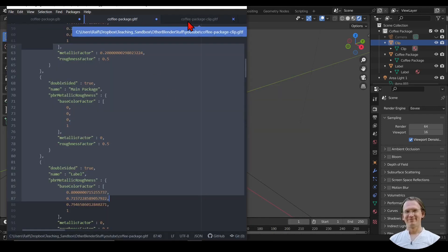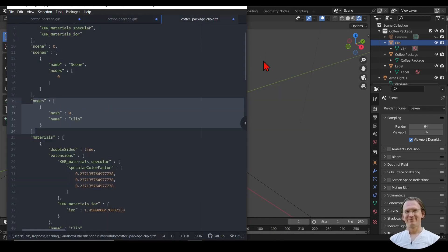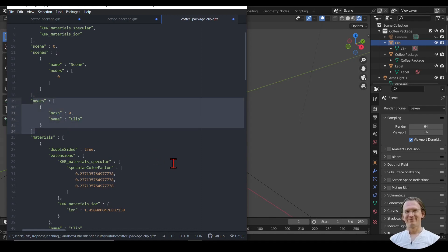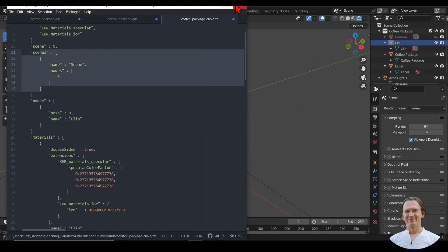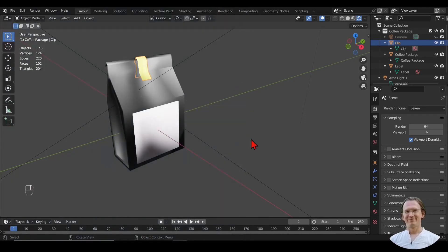And then I have that open here already. I only have the clip node as part of my scene, which is useful if you just want to export part of your scene.